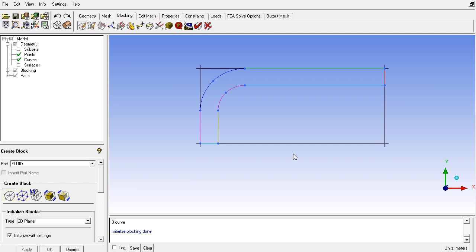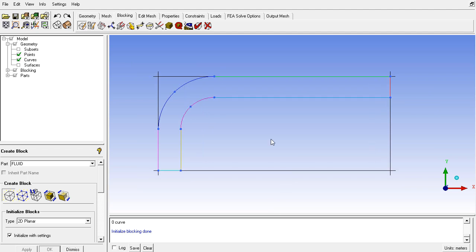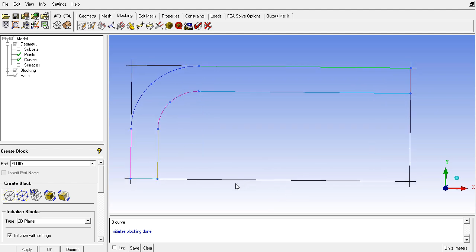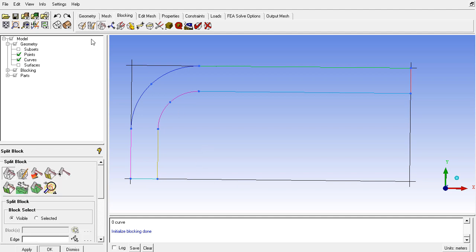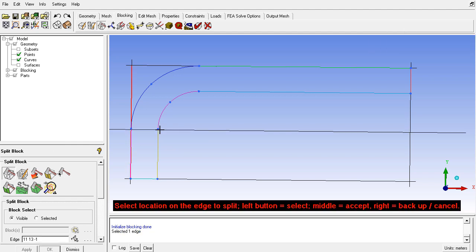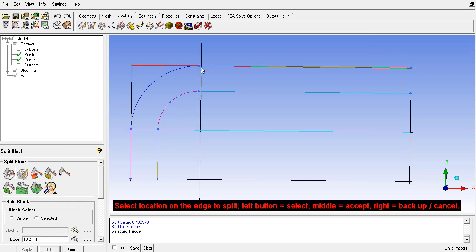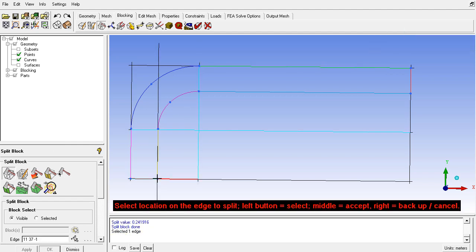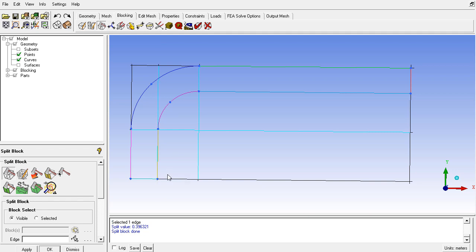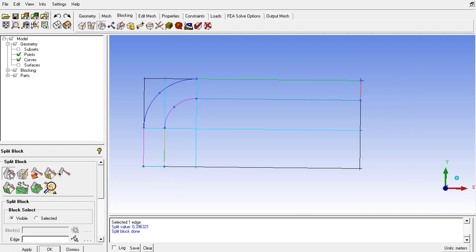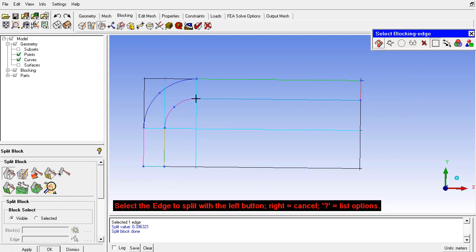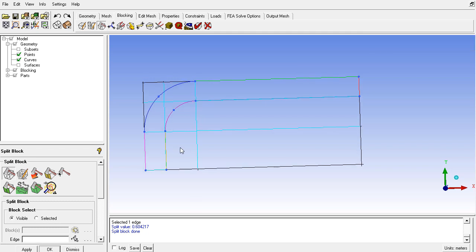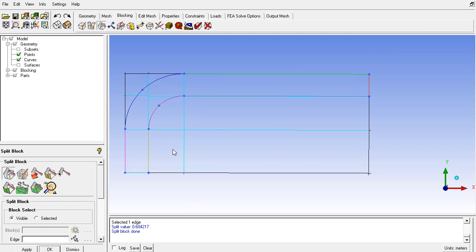Now let's discuss the blocking strategy for this geometry. This is a very simple geometry and I want to know your idea about the blocking. You might go for the blocking split in this way, here, here, and maybe here. And also one split here. This is what students learning ICEM CFD will typically think about for this type of geometry.